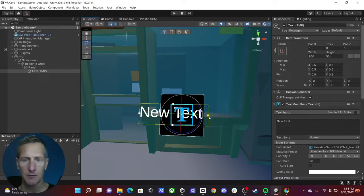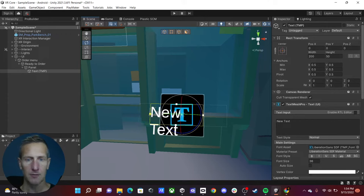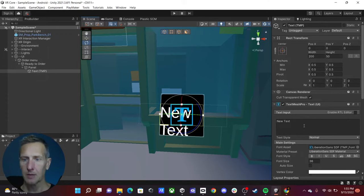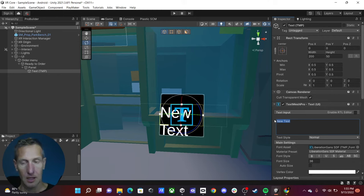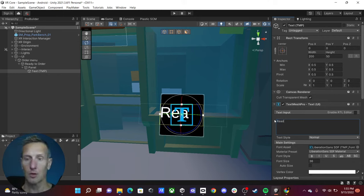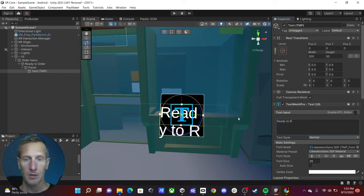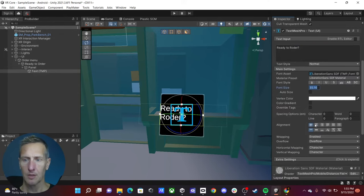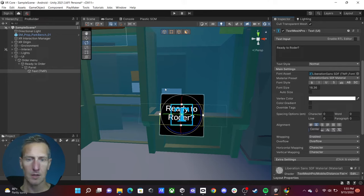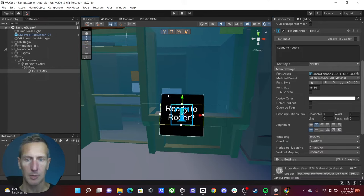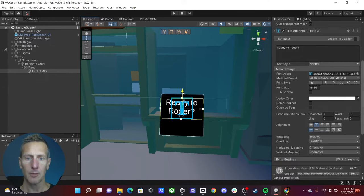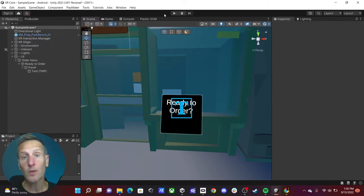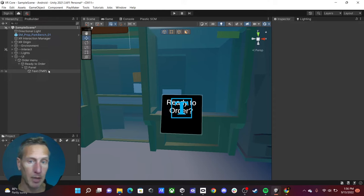The text is a little big, so let's scale it down so it fits into the panel. I'll change the text to 'Ready to Order?' with a question mark. That text is a little too big so I'll scale it down, center it, and center it within the text space itself. Then I'll move it up a bit so we have space for a button.